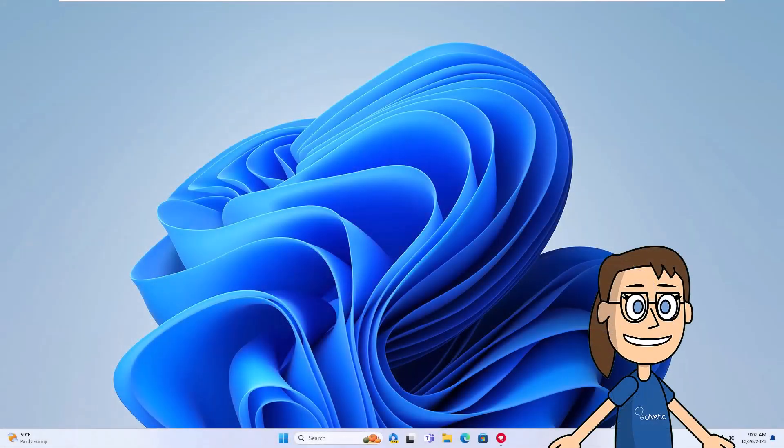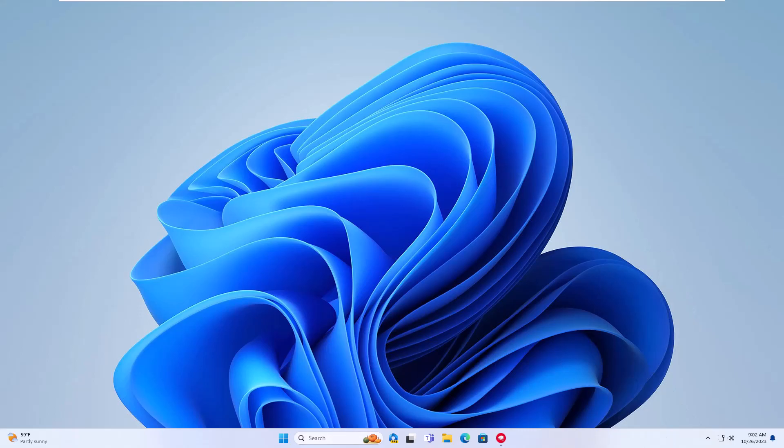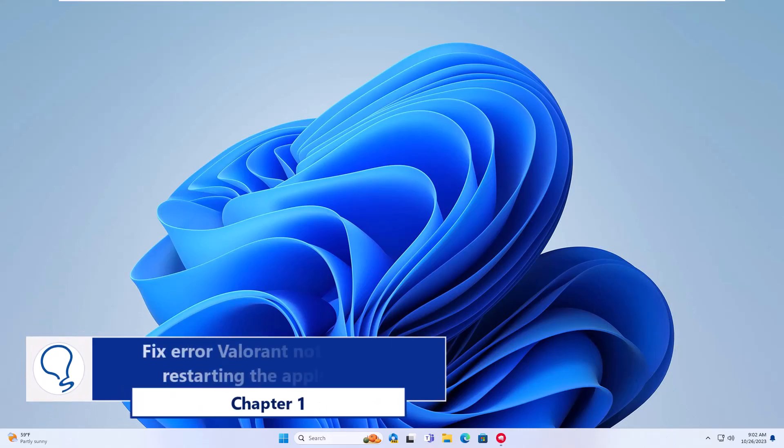Today in Solvetic we will see how to fix error Valorant not opening. Chapter 1: Fix error Valorant not opening restarting the application.